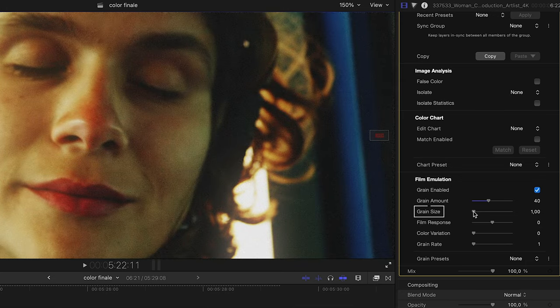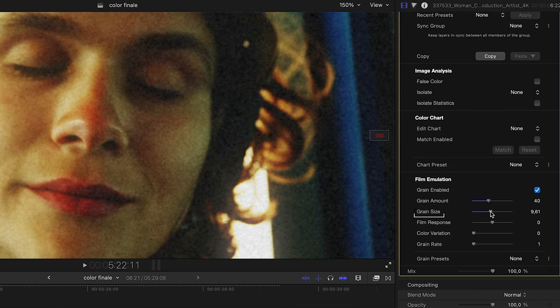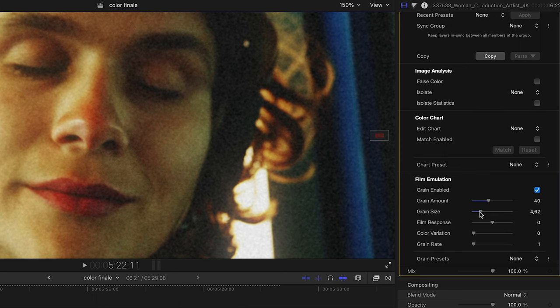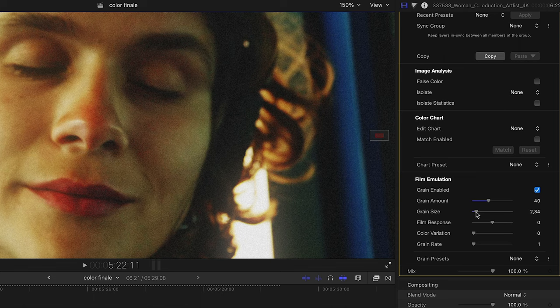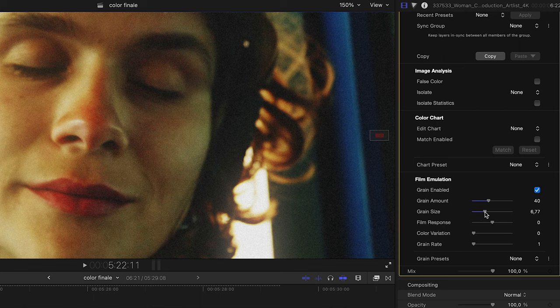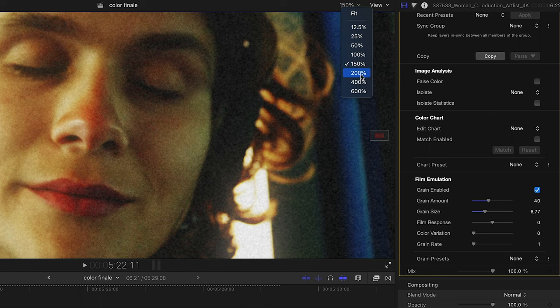Grain size controls the size of the grain elements within the image. For example, if you're emulating 35mm film grain, then this would use a small size. 16mm grain would use a larger size, and so on.